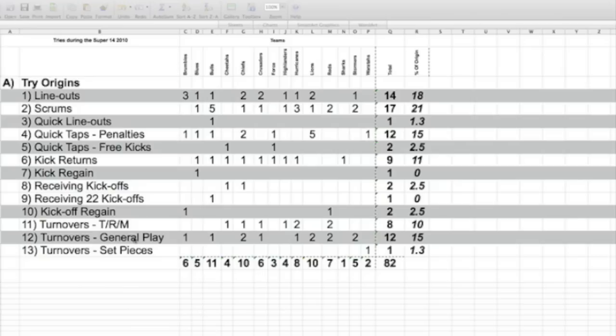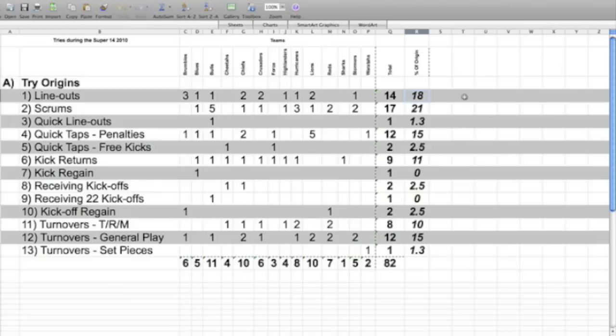What's really significant to have a look at, if I highlight the block over here, is that scrums head the list at 21%, followed closely by 18%. Again, only 82 tries. It's not a very significant number, but it's certainly higher than it was last year, as I mentioned earlier.